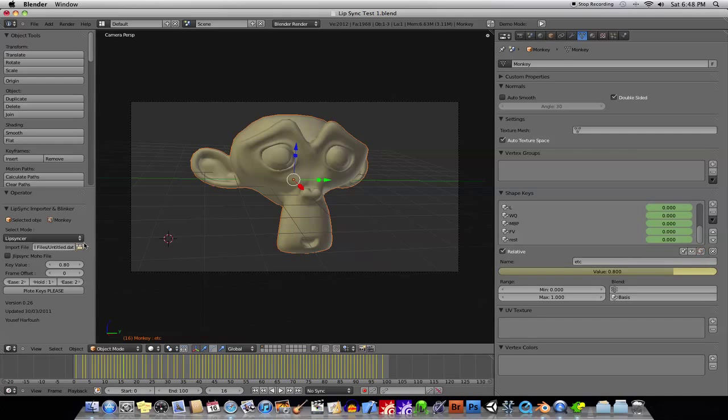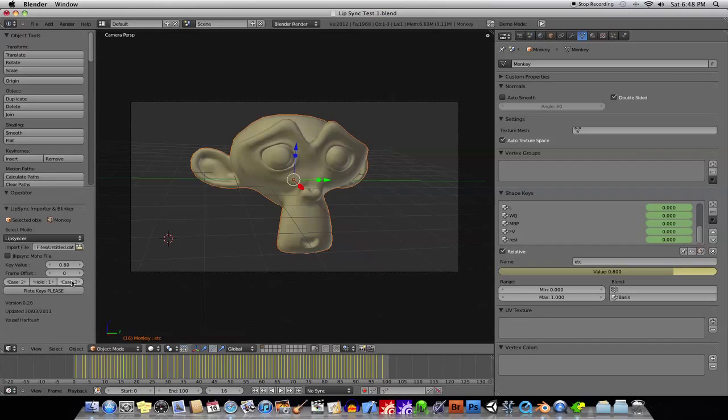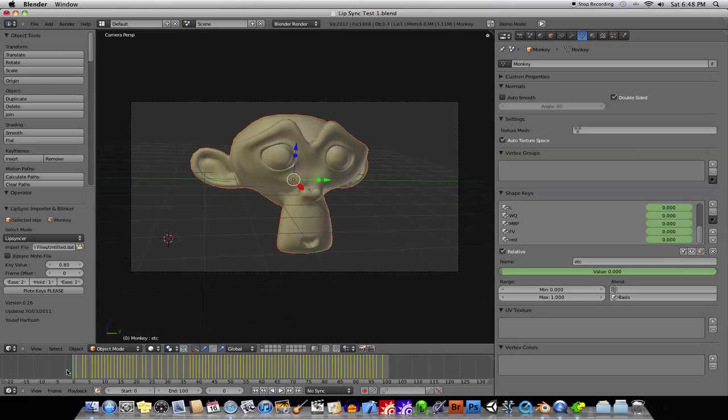And then I just go ahead, I import that dat file, I just clicked on plot keys, you can see in this case I have my E set to a different value, and then my hold set to a different value. You can just keep experimenting with this.